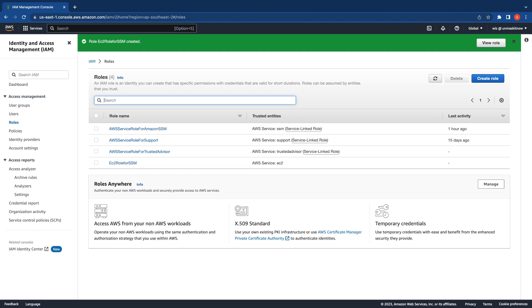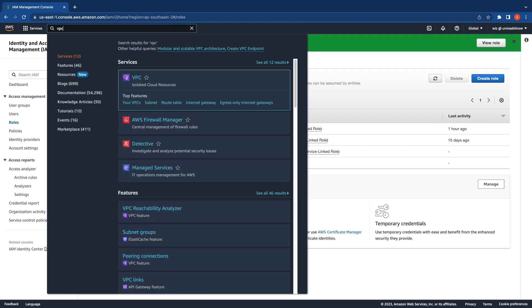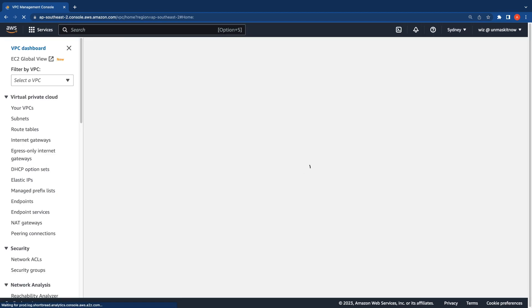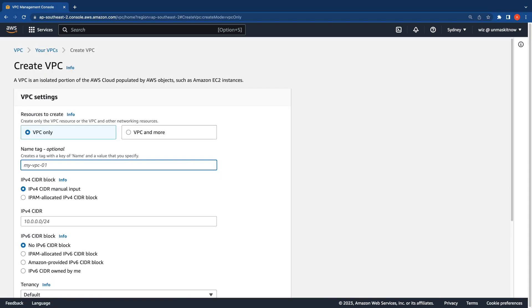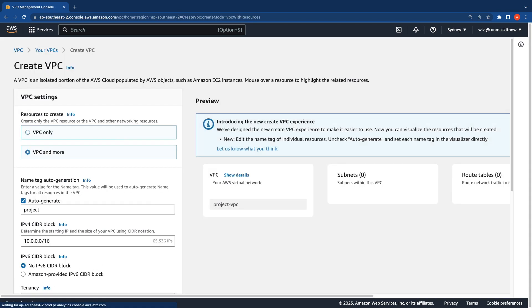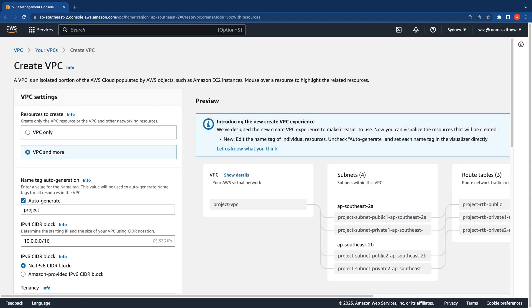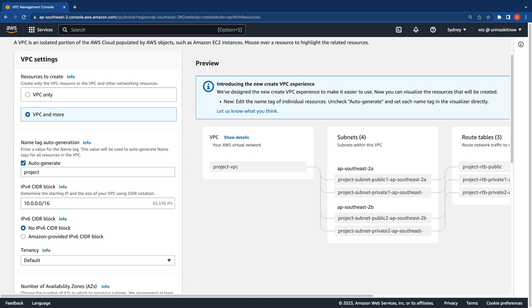Before that, let's go ahead and create a VPC. Switching over to the VPC console, I'm going to click on Your VPCs, Create VPC, and select VPC and more so that I get the VPC wizard. I'm just going to give it a custom name: SSM.